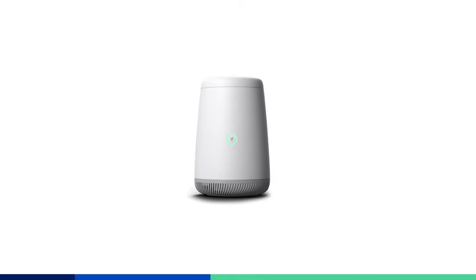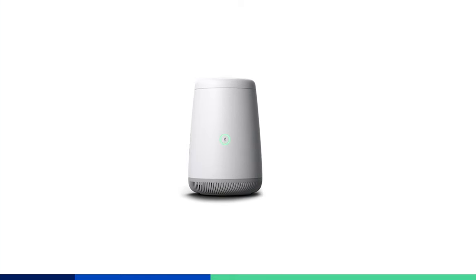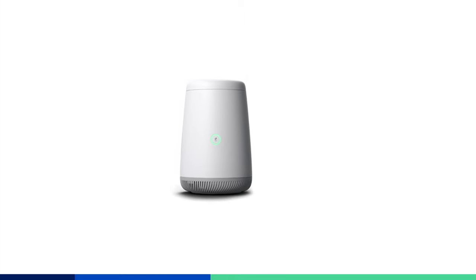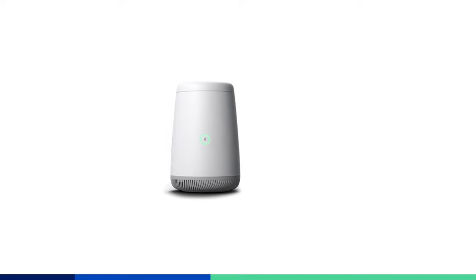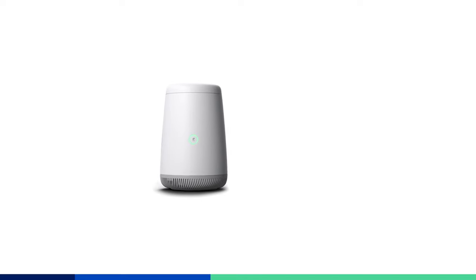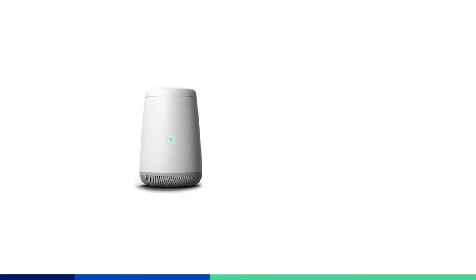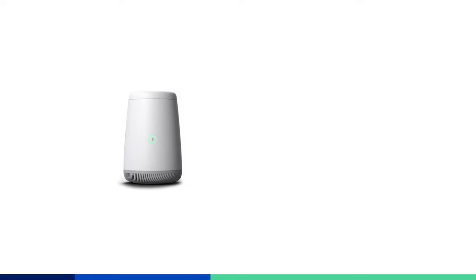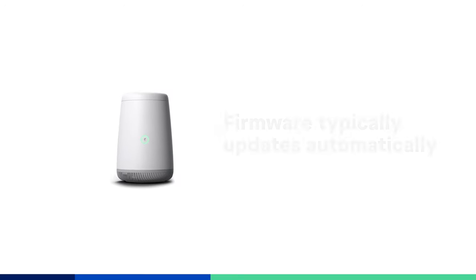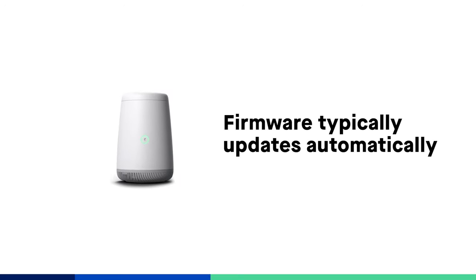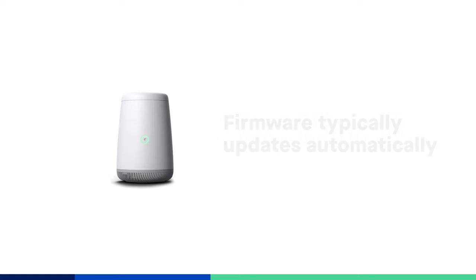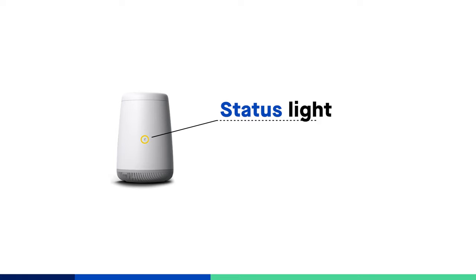Firmware is the software programmed into your modem that makes it run. Periodic updates are needed to add new features and keep the modem performing at its best. A firmware update usually happens automatically, prompted by our network. You'll see the status light ring blinking orange and green during an update.